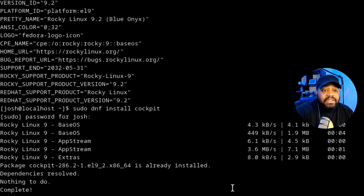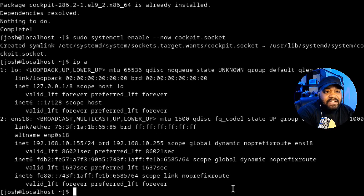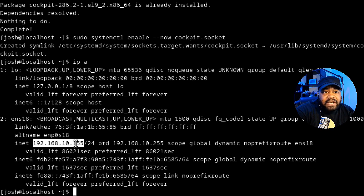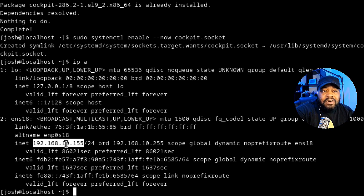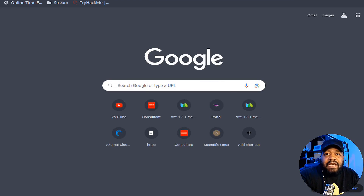To access the web interface, first find out the IP address of your server using the 'ip a' command. If you have it in a cloud, just type that IP address in — the cloud platform will give you the outside IP. Copy and paste that into the browser and then put 9090 behind it. Let's switch over to the browser.